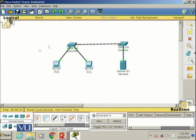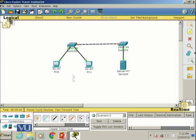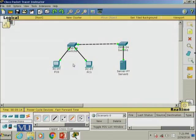We have now created a small LAN topology: two switches, two PCs connected to one switch, the server connected to the other switch, and the two switches connected to each other. In the next part, we will see how to configure these machines and how to access the server from a client machine.